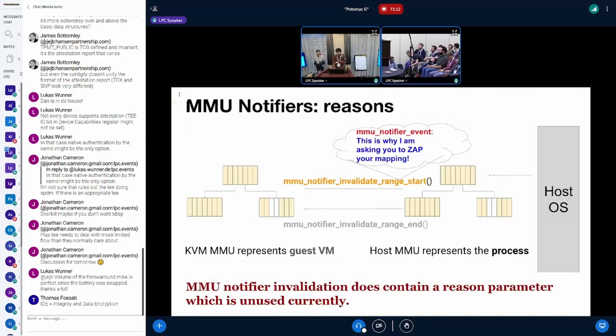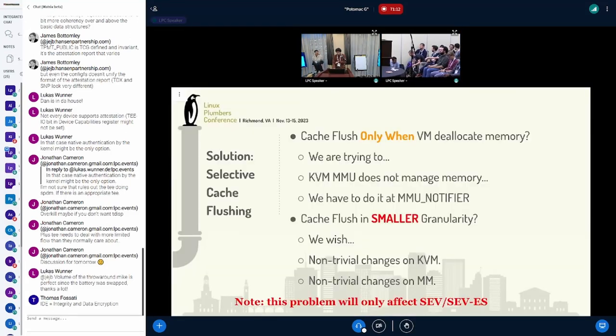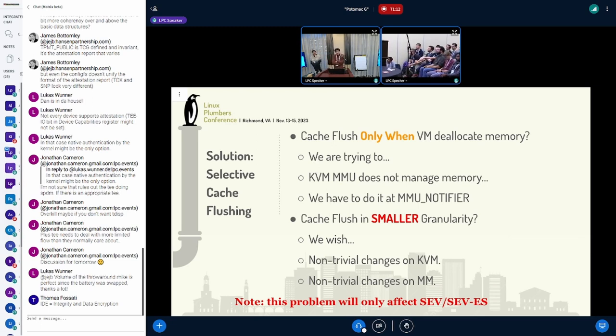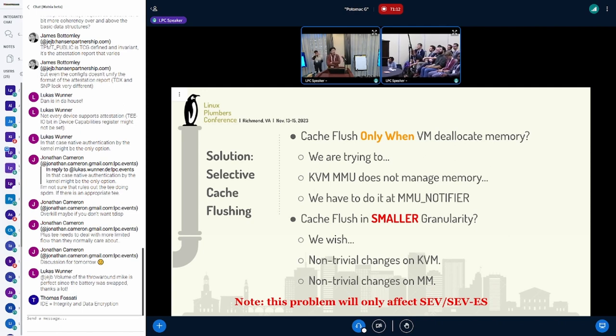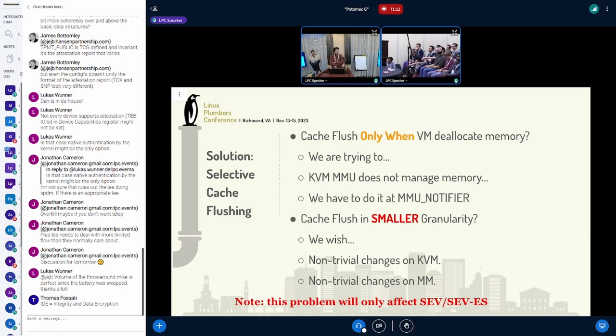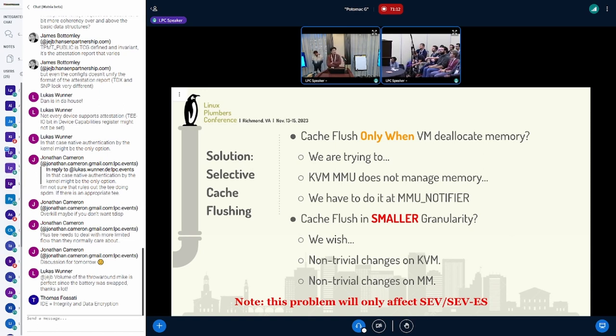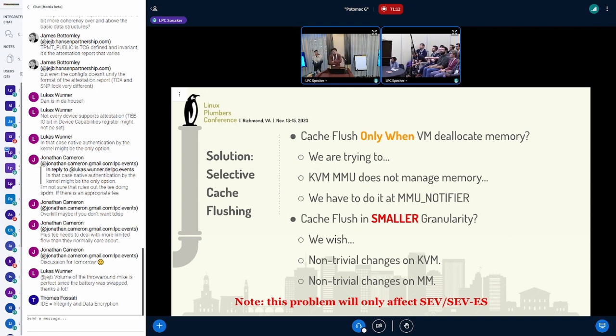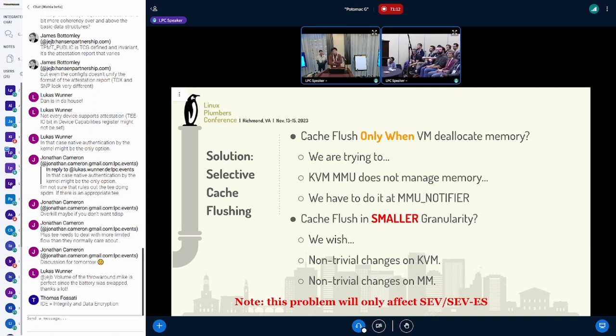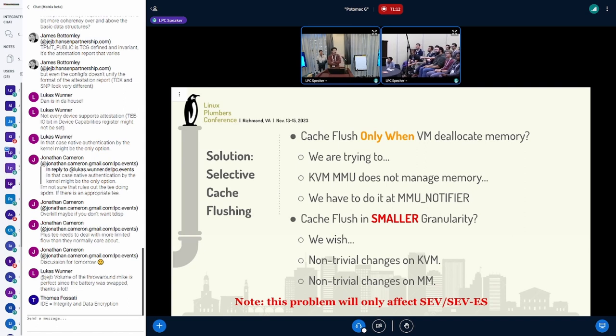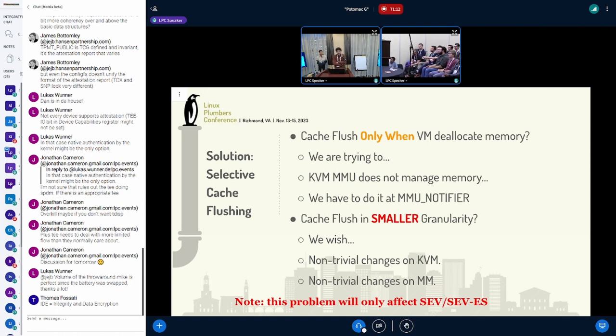Before we get into details, I'd like to spend a minute to recap to make sure we understand the problem. It's cache incoherence, and the solution is simple: we flush. What's the problem? We start the VM, allocate memory, flush cache. When the VM dies, we flush the cache. Problem should be solved. Unfortunately, further investigation shows that our VM is able to control the memory allocation and deallocations, therefore it is able to unpin the memory and do something funky. In this case, the situation may go off track.